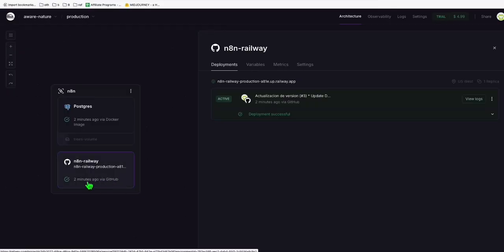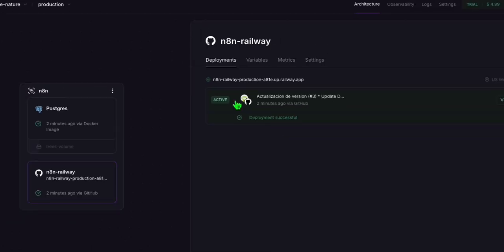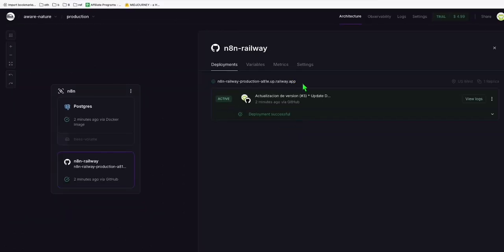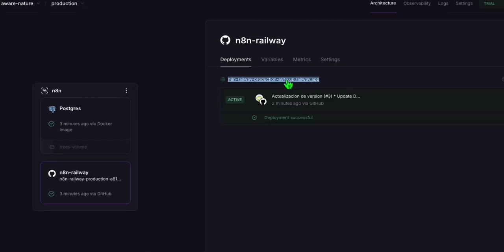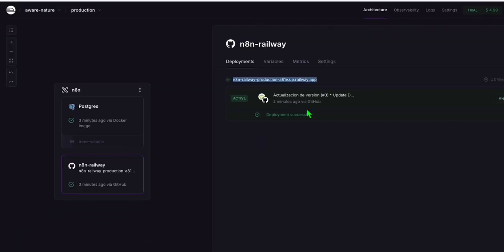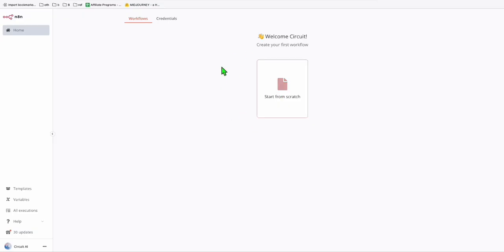You will see right here the build has been successful and deployment is successful. This will become your N8N public URL right here, so you can access that anytime. When we open this and copy it, it's ready to go. Now you can create your account and once you have your account, you're ready to create your unlimited workflows.